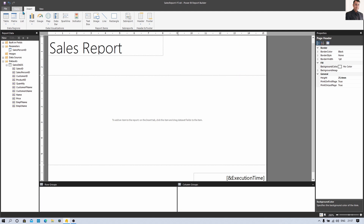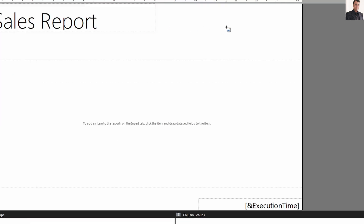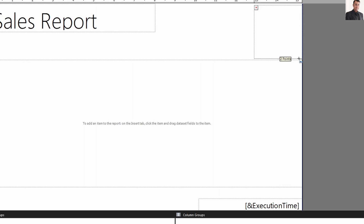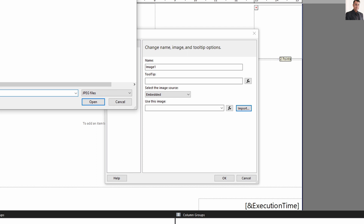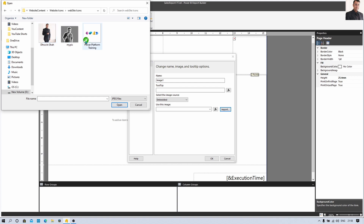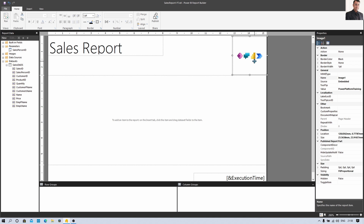Now I want to add an image to the header as well. Go to the Insert menu and click on Image. Once you do that it will show an image icon on the cursor. Draw the image area and it will open up a popup. From here we need to import the image — select Import, upload your image, and click OK. It has uploaded the Power Platform image for me.